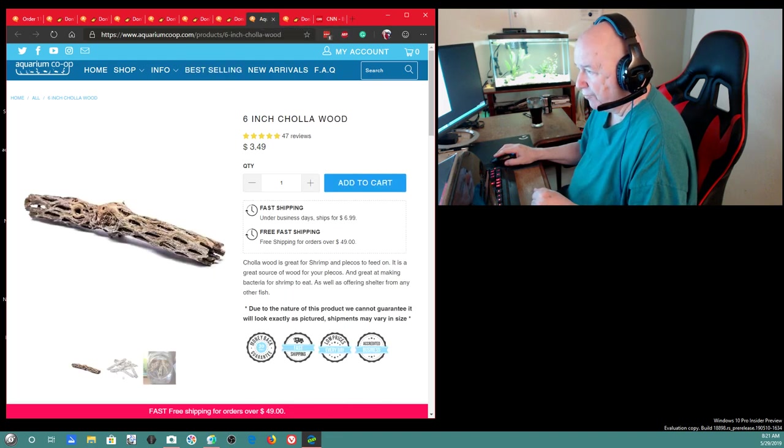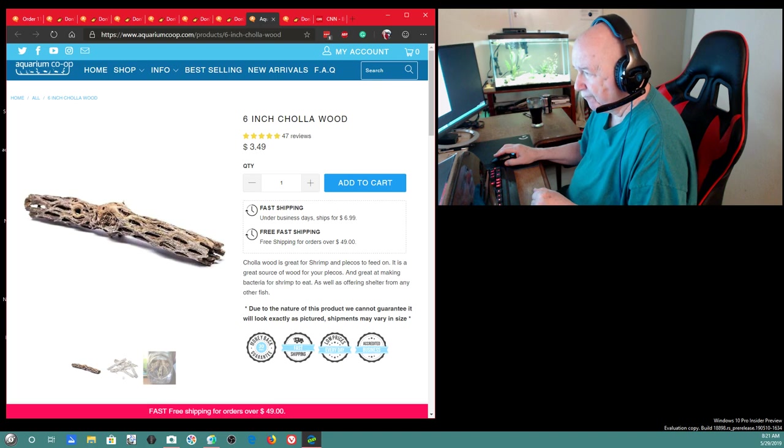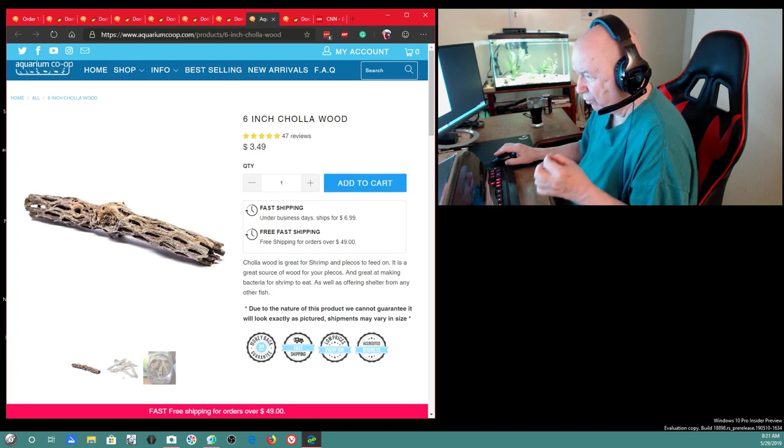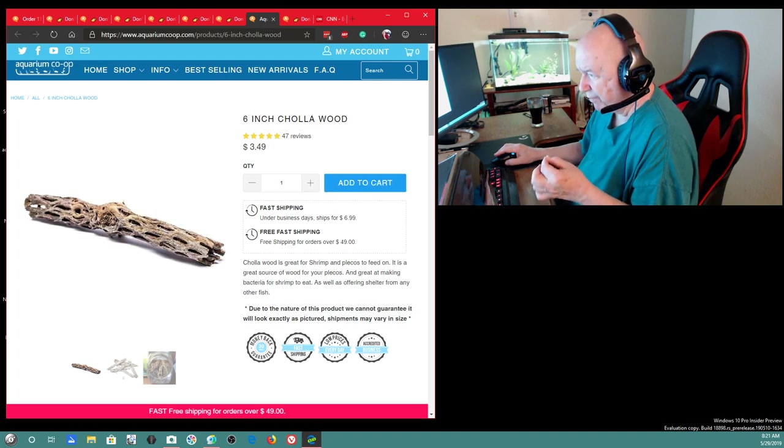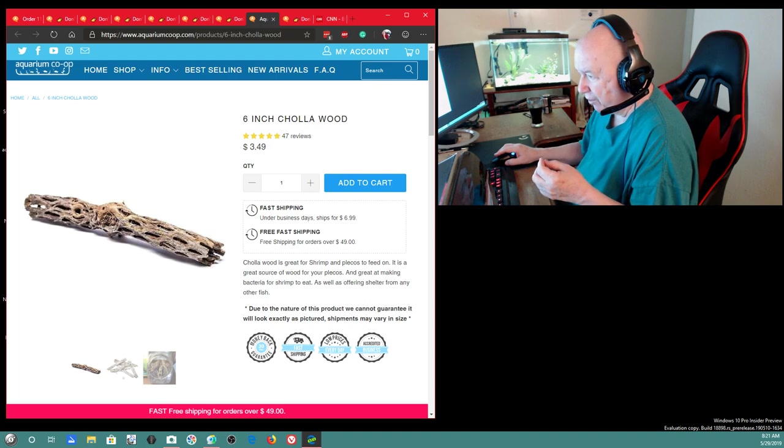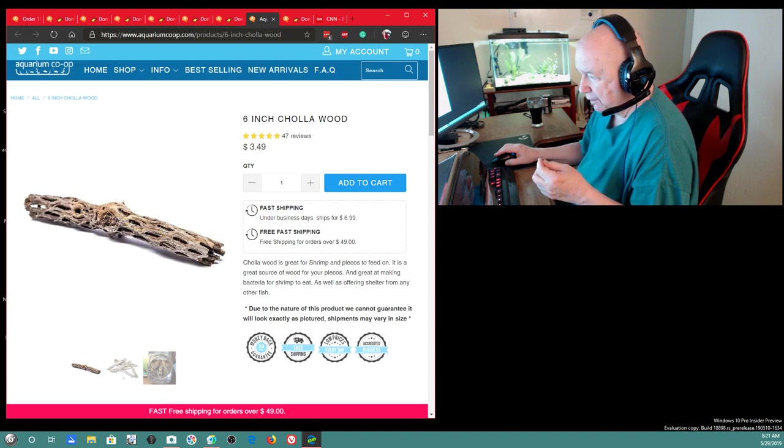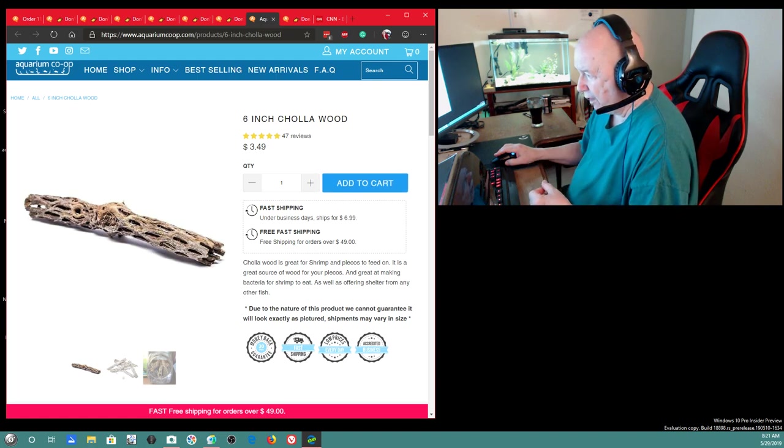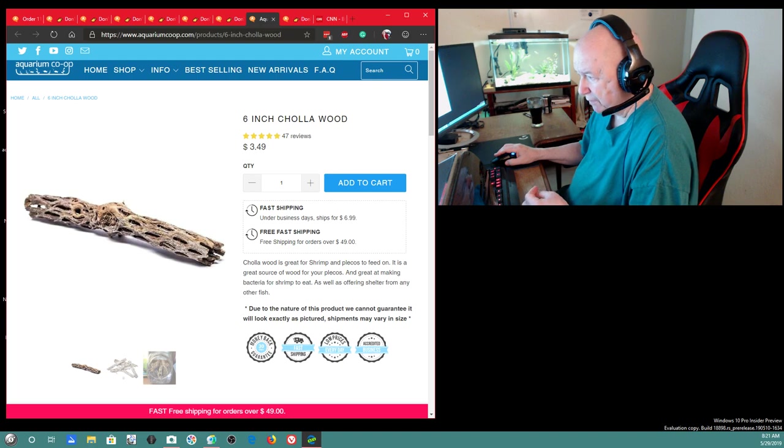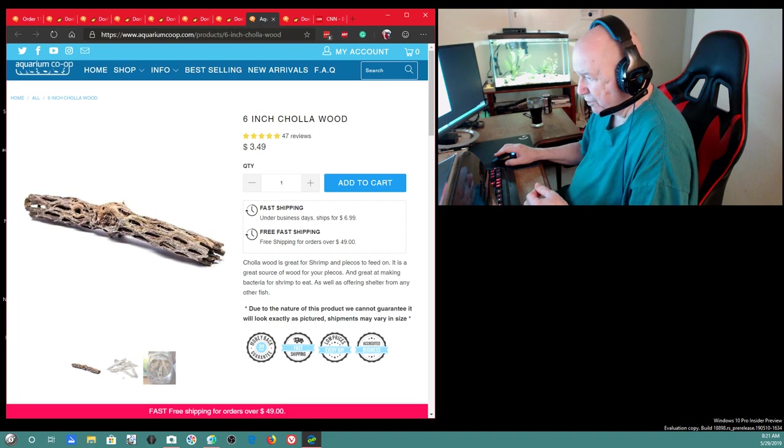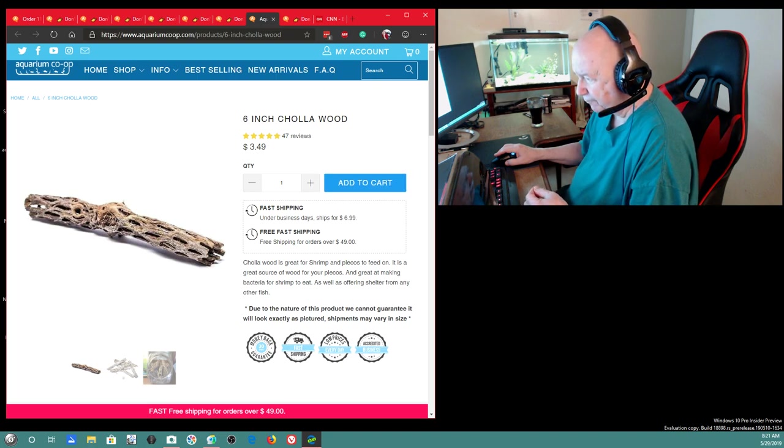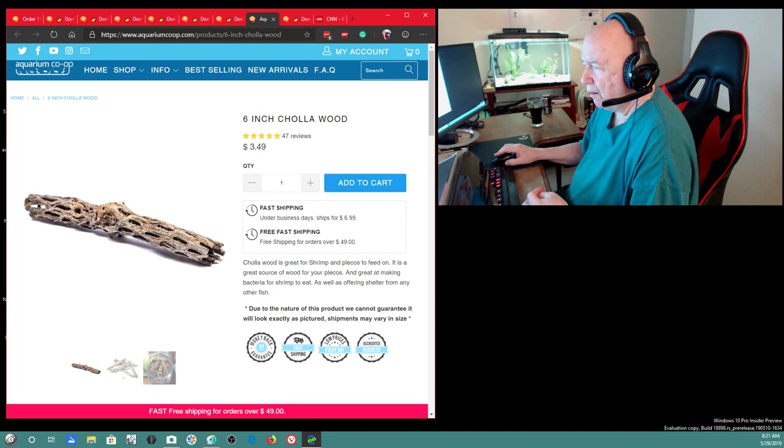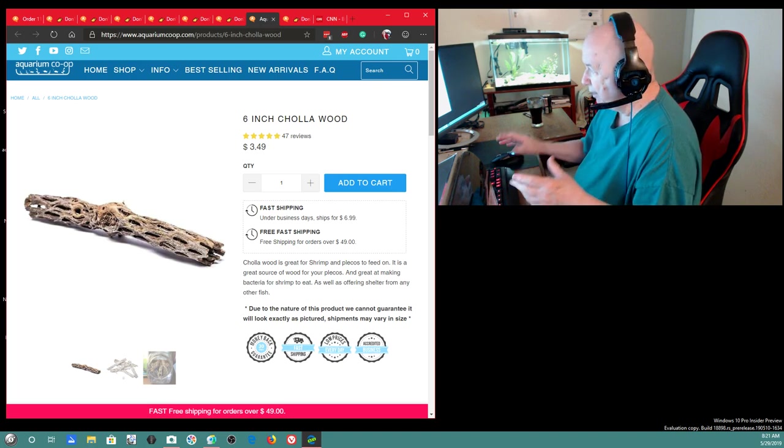I've got this coming. It says Cholla wood is great for shrimp and plecos to feed on. It is a great source of wood for your plecos. And great at making bacteria for shrimp to eat, as well as offering shelter from any other fish.